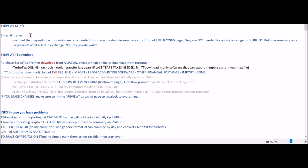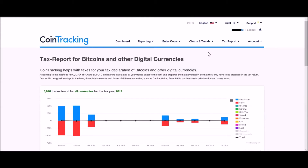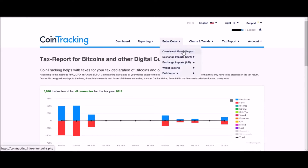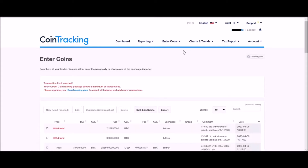Regarding cointracking.info, which is what I use: verify that deposits and withdrawals are only needed to show an accurate coin summary at the bottom of the Enter Coins page. They are not needed for accurate capital gains. When you're at cointracking.info — which is not cointracker.io, I got confused about that for a while — if you go to Enter Coins overview, you may wonder how important it is to enter deposits and withdrawals to the exchange.